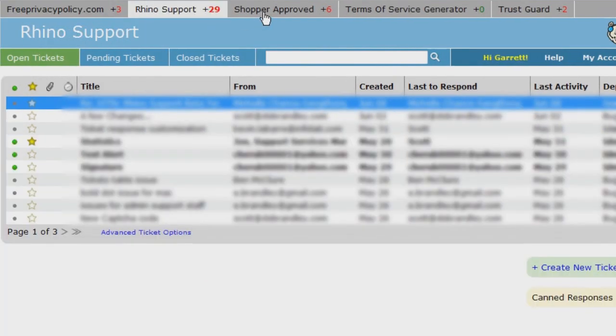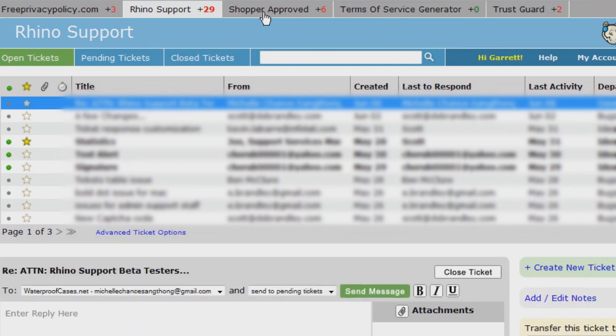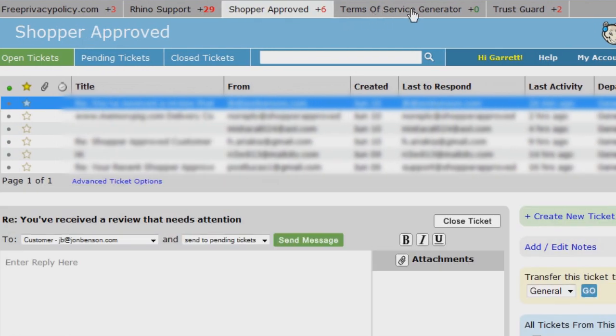Simply click on the tab of a website that has open tickets, and you or your staff can immediately start resolving them. This is an absolute lifesaver for companies that have more than one website.